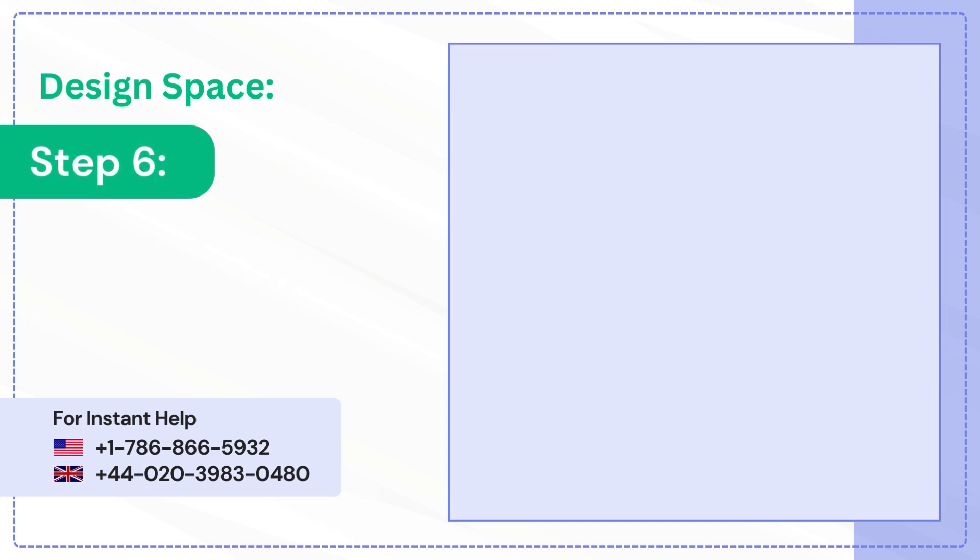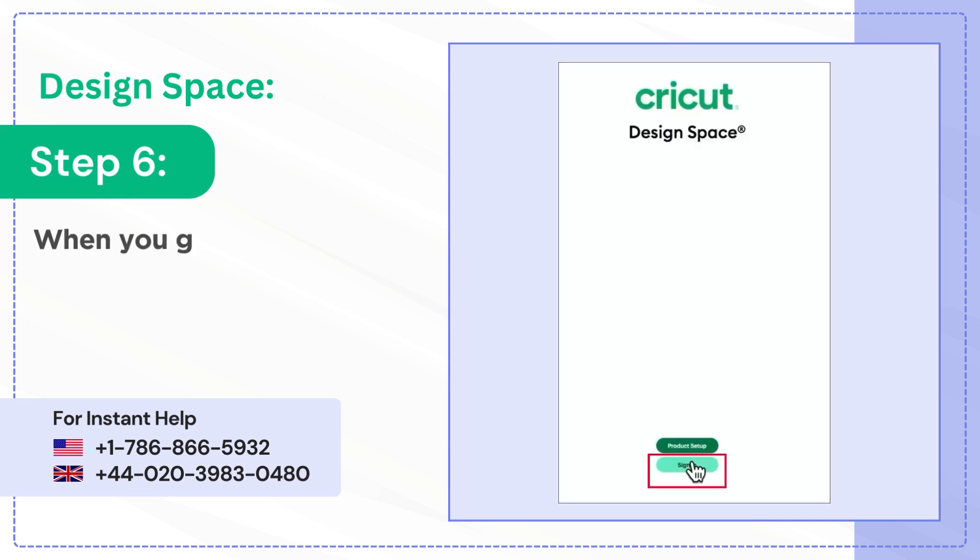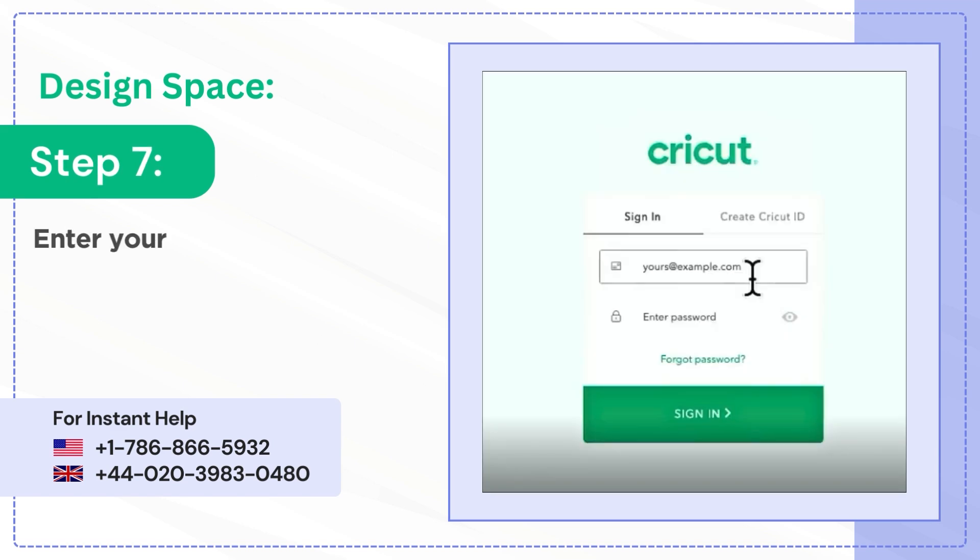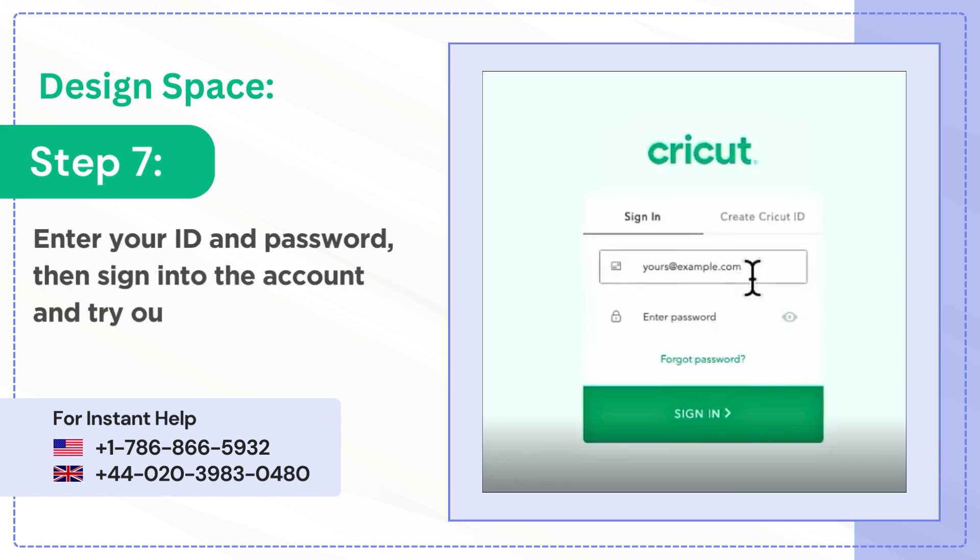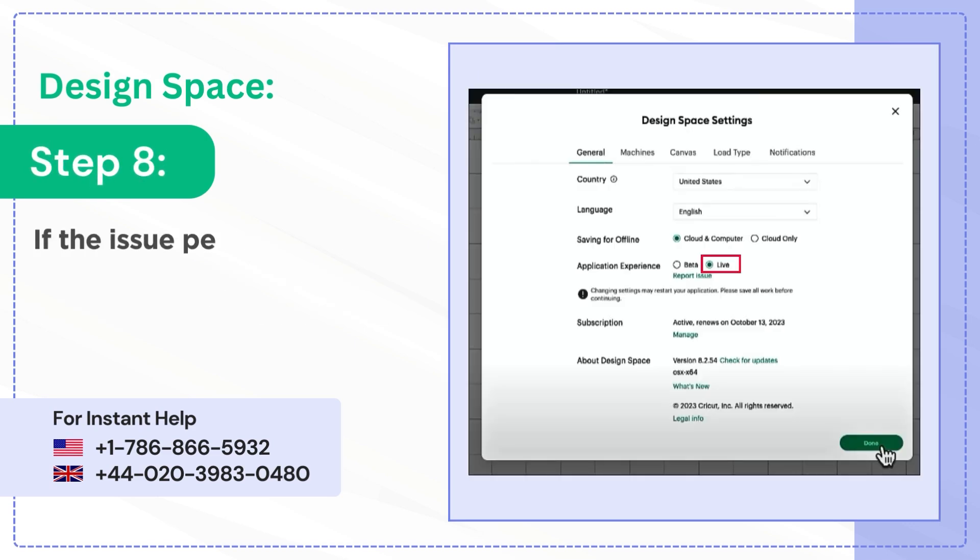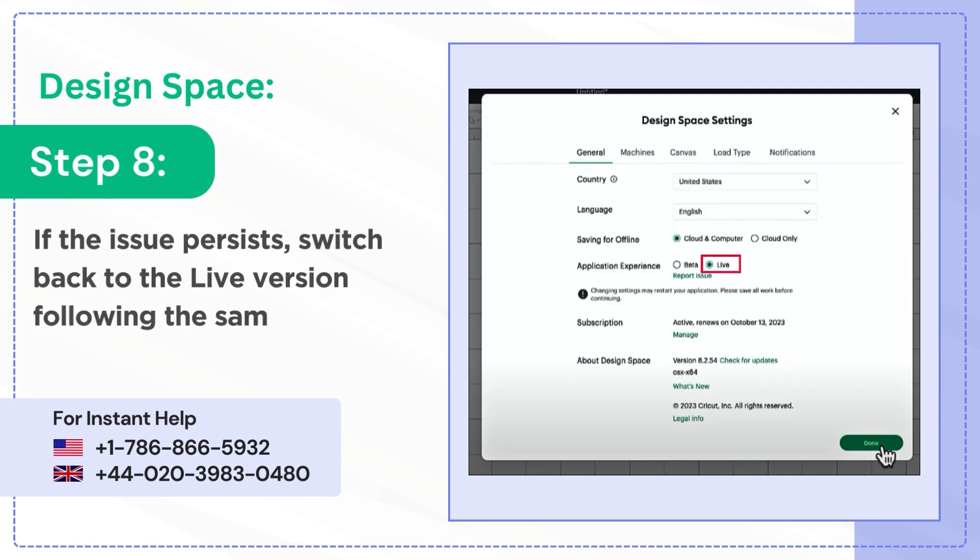Step 6: When you get to the product setup screen, click Sign In. Step 7: Enter your ID and password, then sign into the account and try out the beta version. Step 8: If the issue persists, switch back to the live version following the same steps.